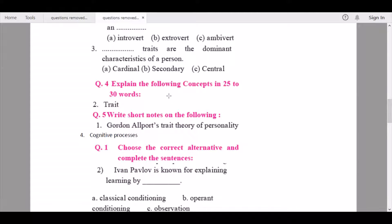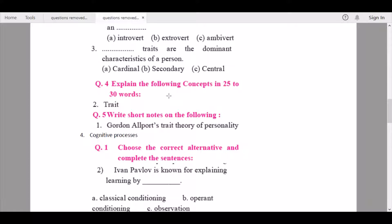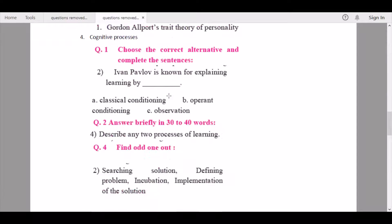Continuing with Chapter 3 — under 'Explain the following concepts in 25 to 30 words,' question number two, 'Trait,' is being removed. Under 'Write short notes on the following,' question number one, 'Gordon Allport's trait theory of personality,' is being removed.